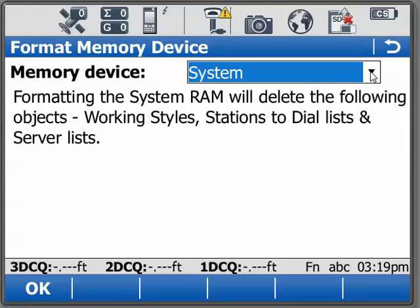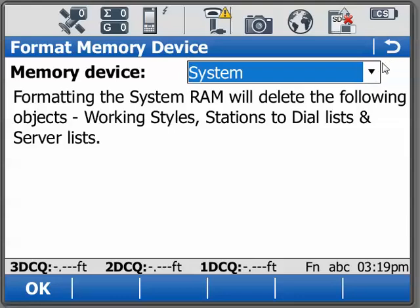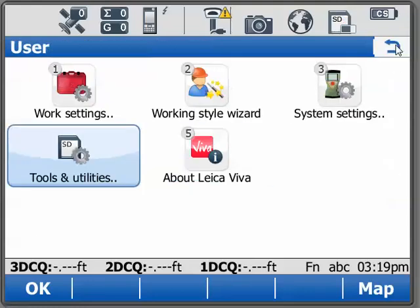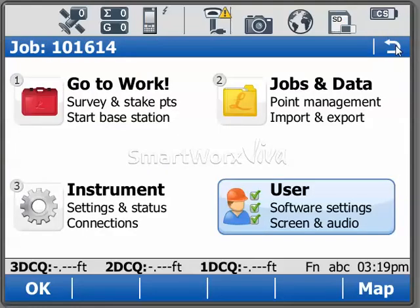And once again, just for good housekeeping, formatting your SD card and your internal memory occasionally is always a good idea. That will conclude our lesson for today for formatting system RAM, internal memories and our external storage devices. Thank you.